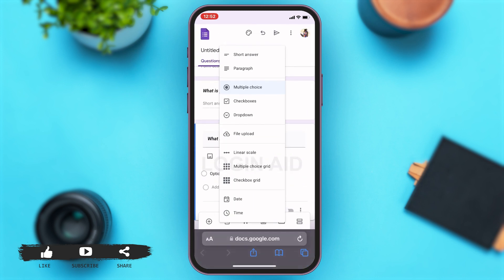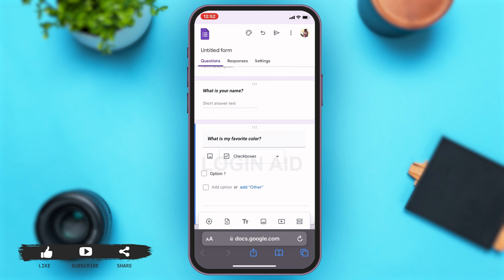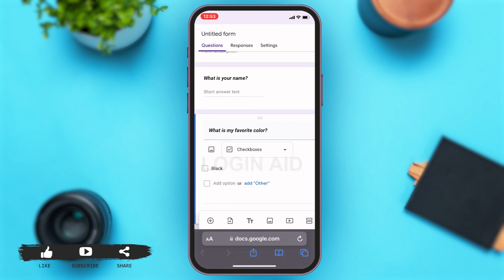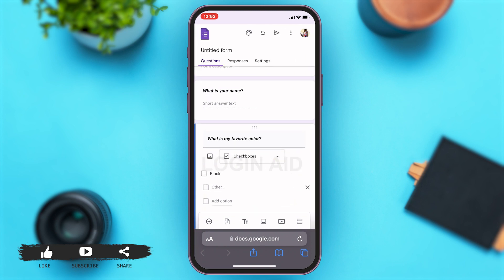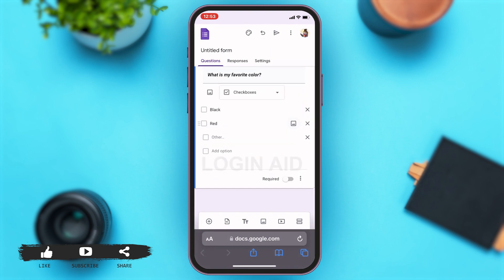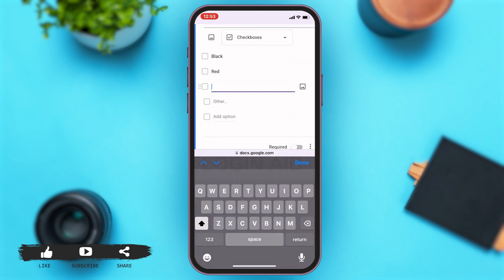I want them to answer in checkboxes. Then you can add your options. You can tap on option 1 and then type down your option. Here, since I'm asking what my favorite color is, I will be typing down the name of colors. Once you've filled in option 1, to add another option you can tap on add other right below and then type down another option. You can go on doing that and add as many options as you want. Once you do that, you can tap on done.